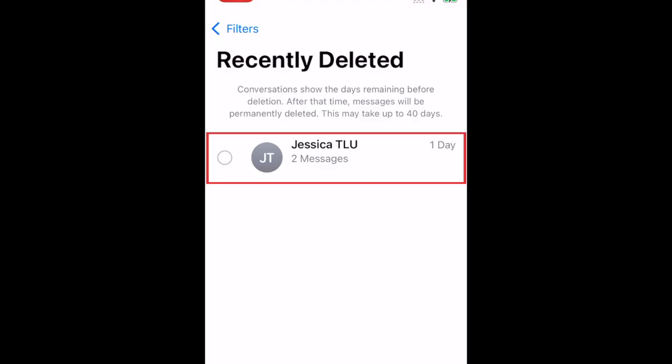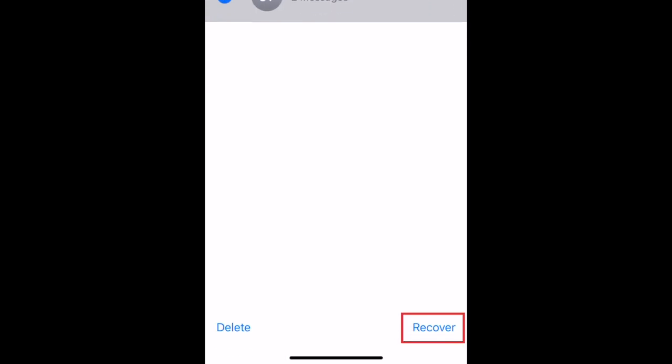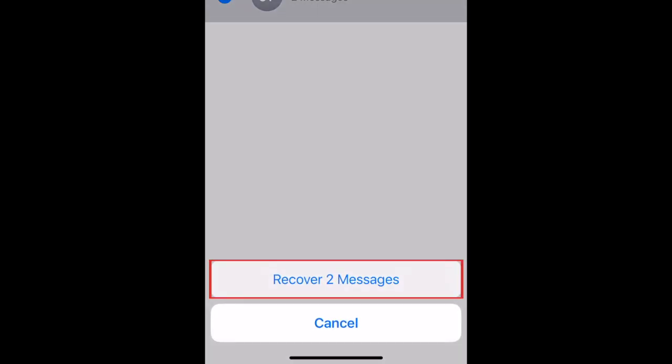Tap a conversation you want to recover to select it. Then tap Recover in the bottom right corner. To confirm, tap Recover Messages.